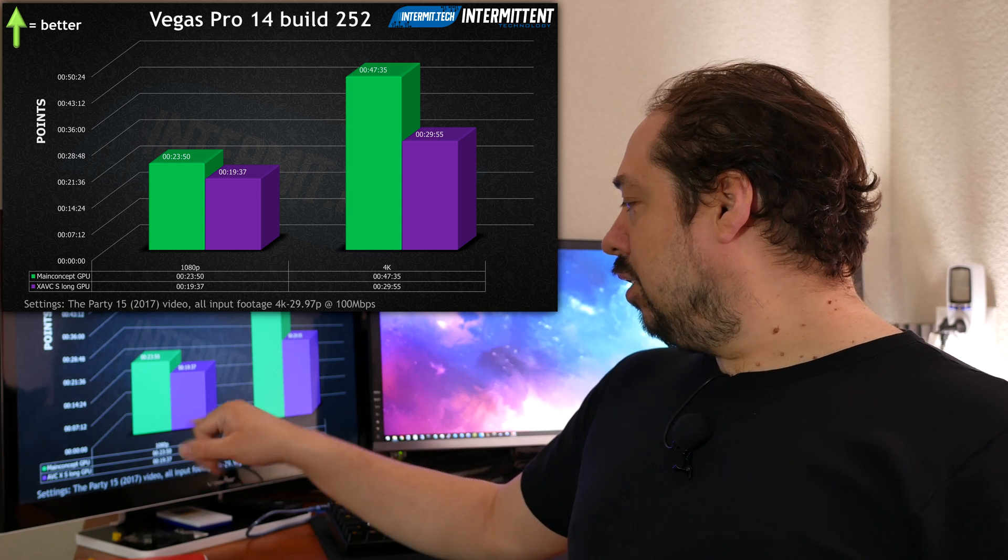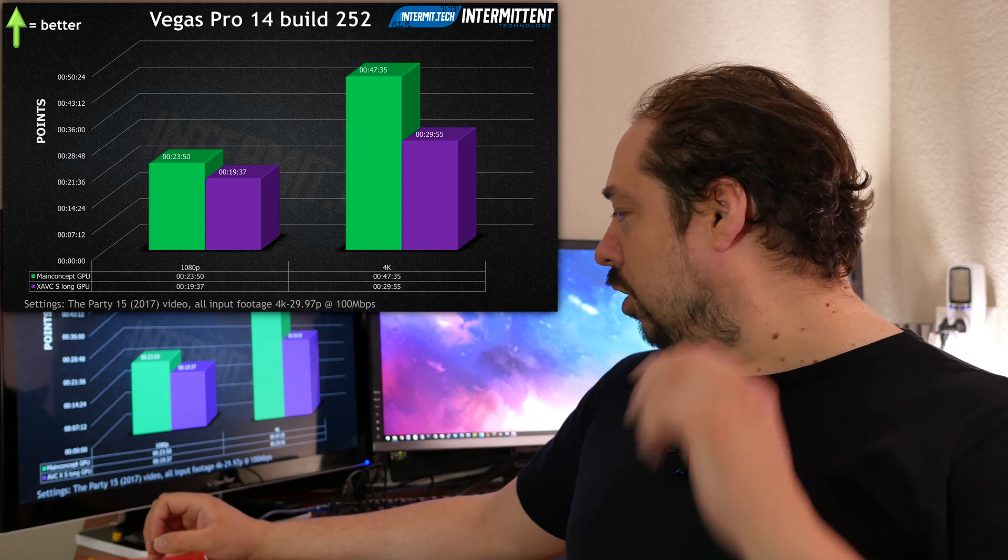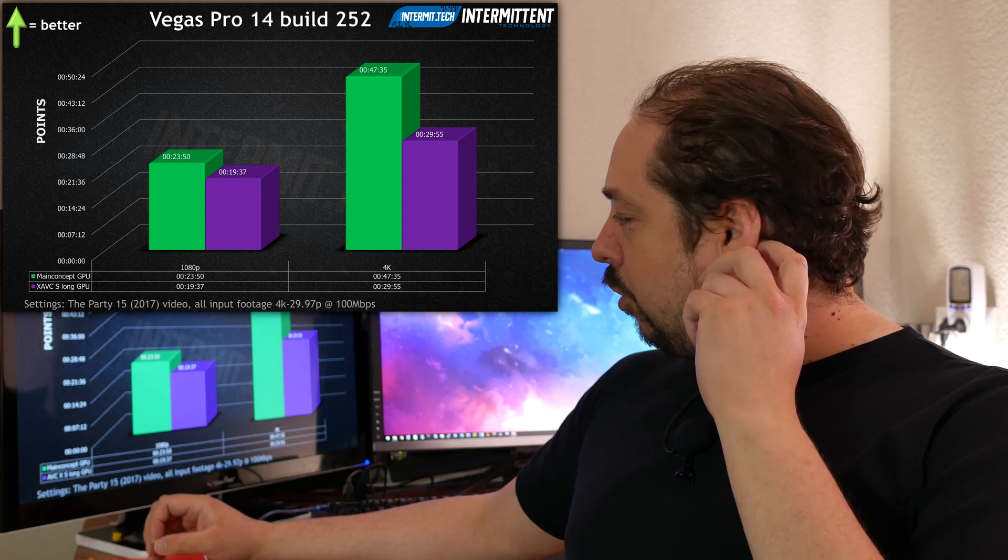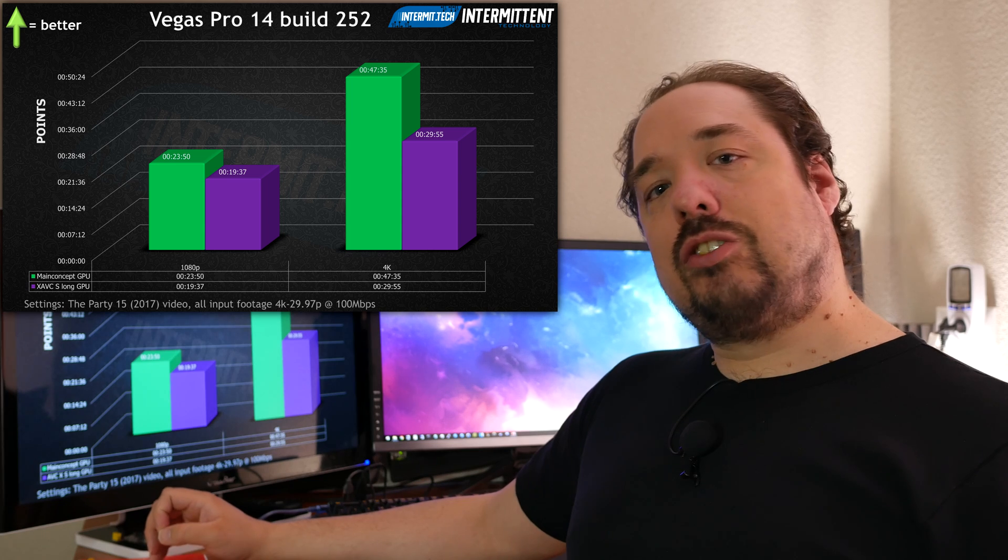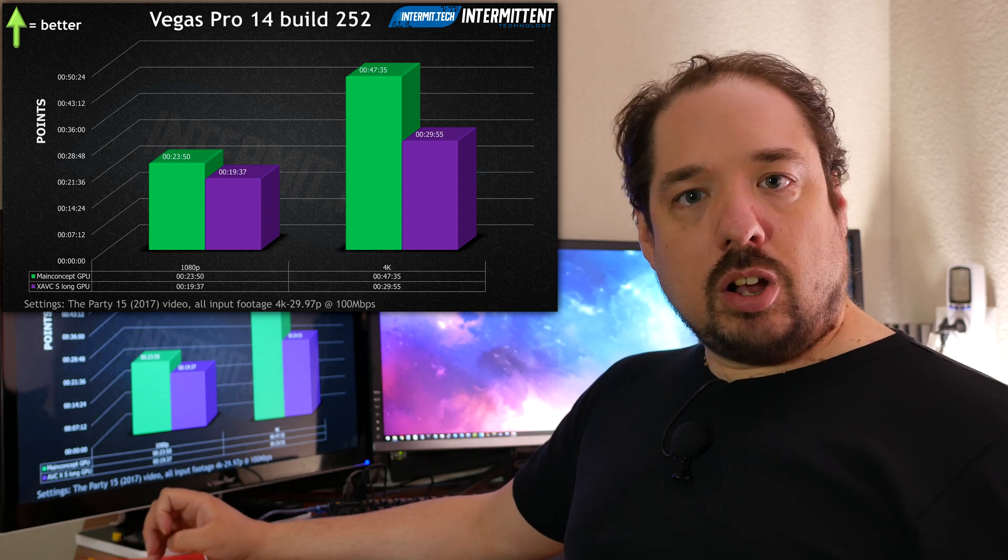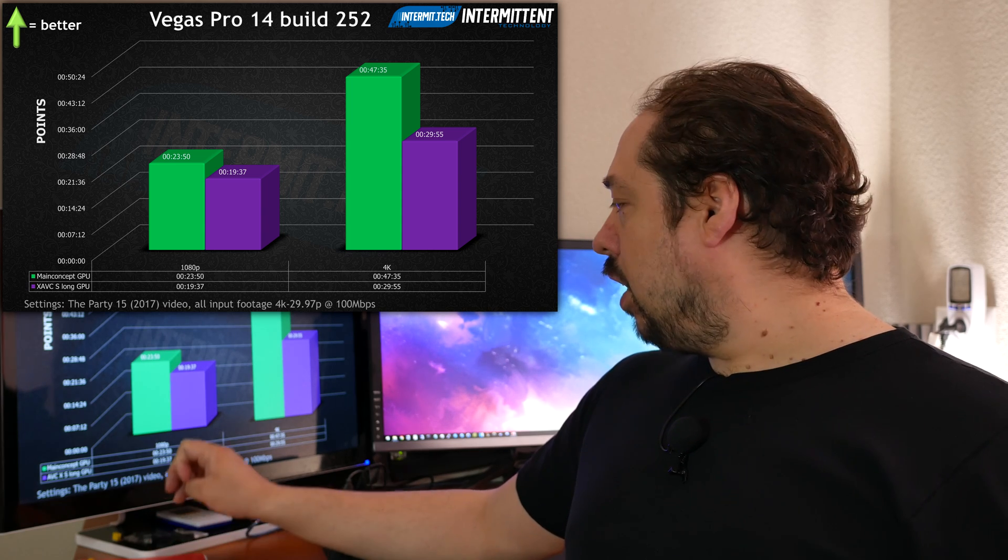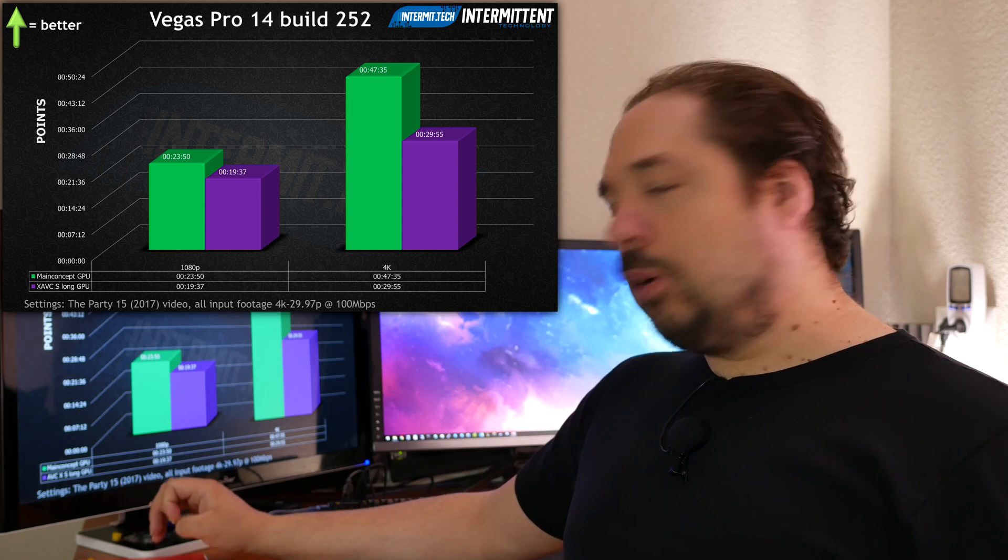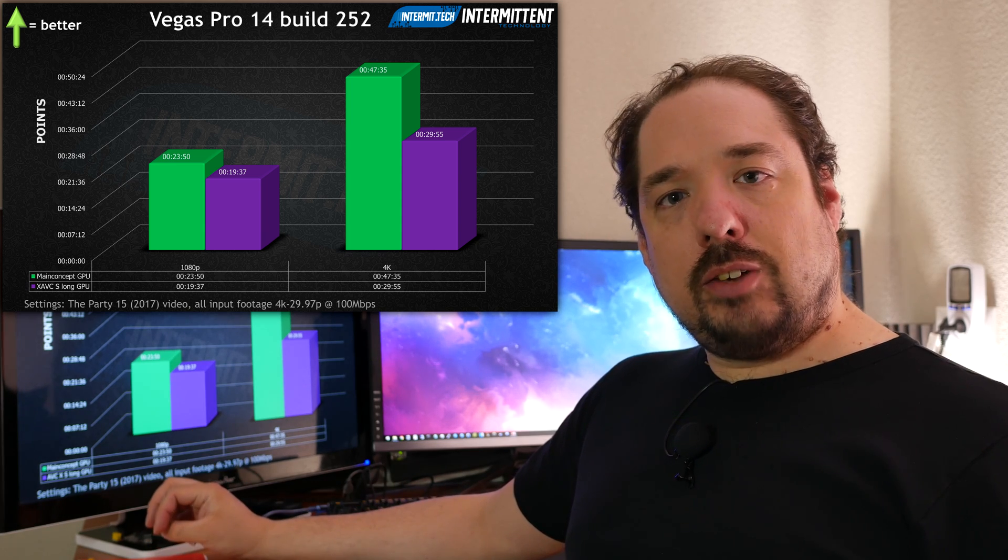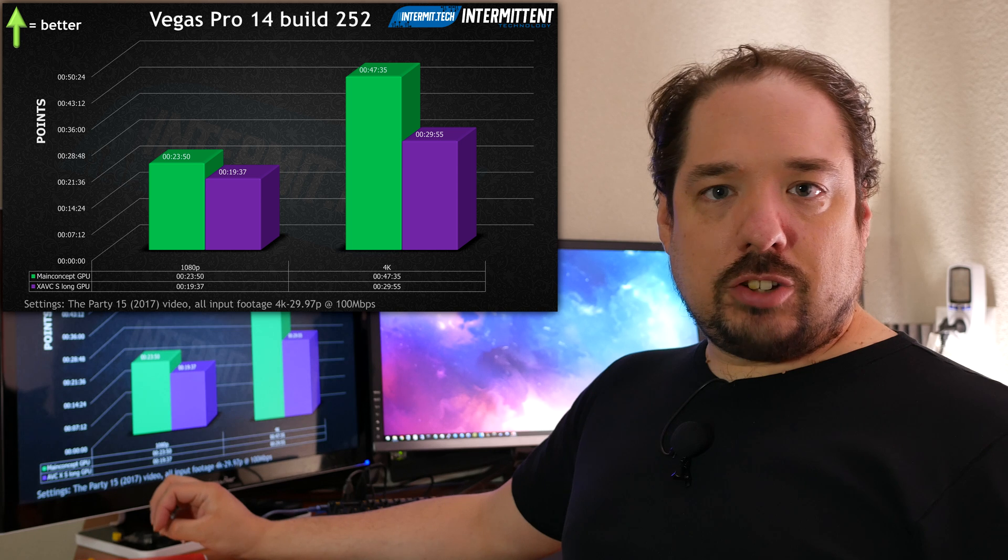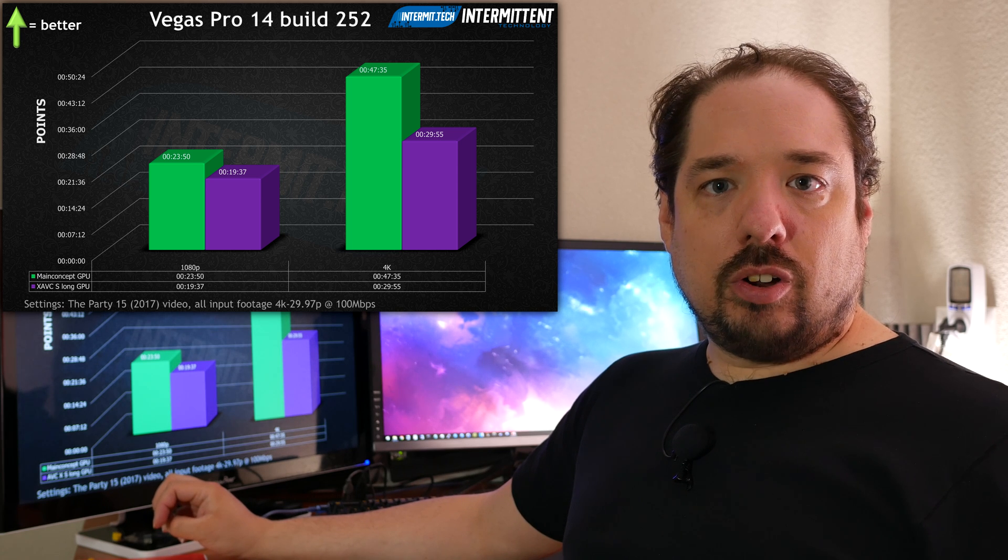Looking at 4K, we see 47 minutes and 35 seconds for Main Concept and 29 minutes 55 for XAVCS Long.